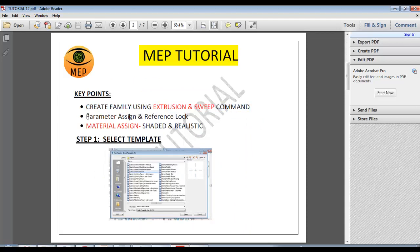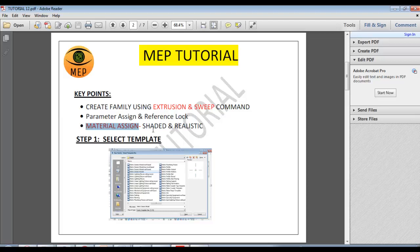The parameter is assigned. Reference lock. Reference plane. You can see how the material is assigned. Step by step, we will follow the template.